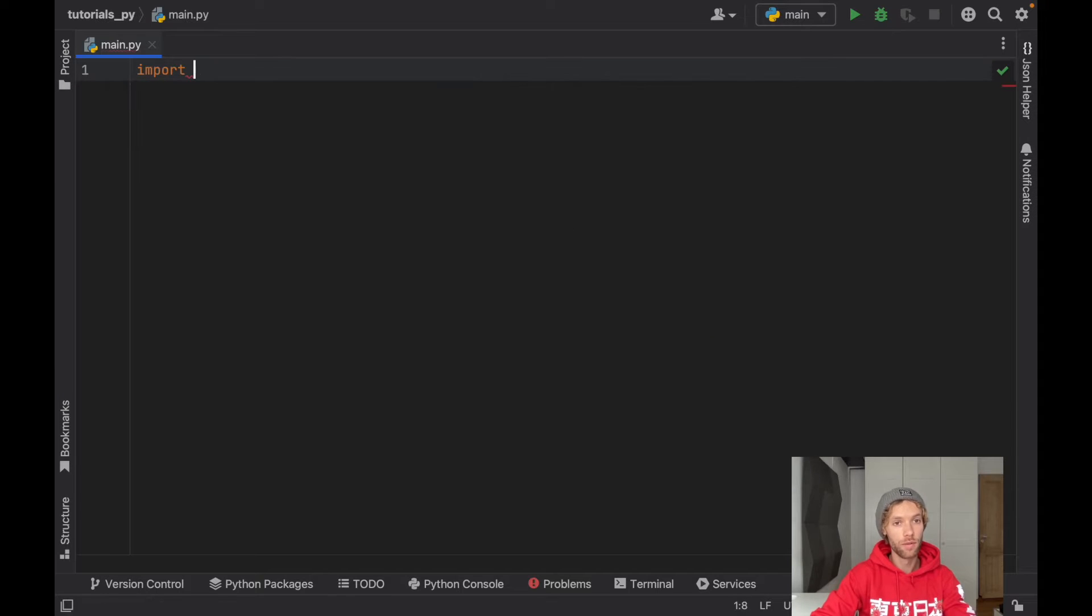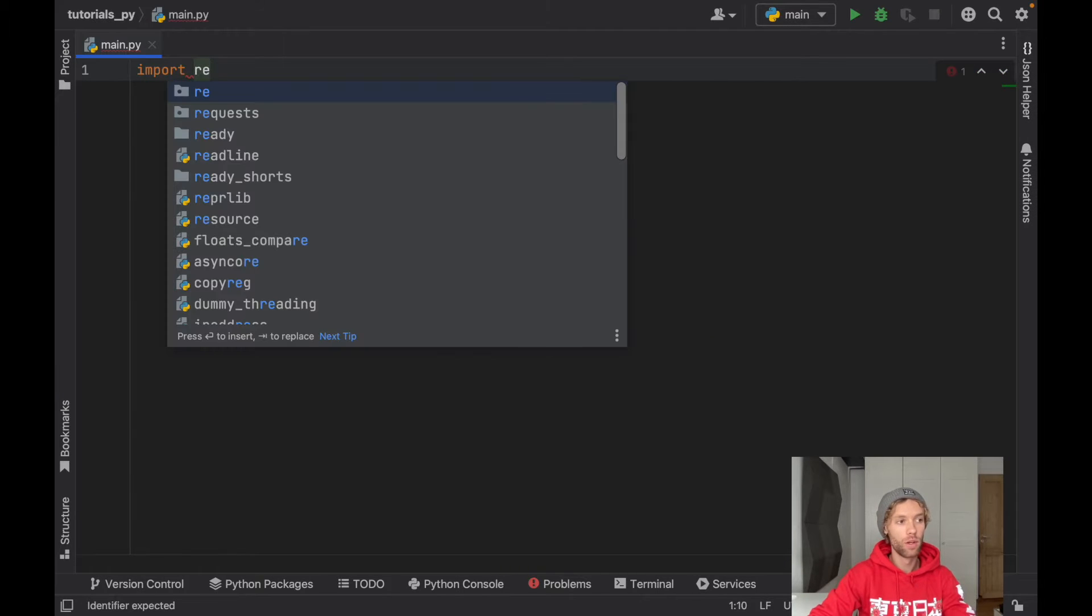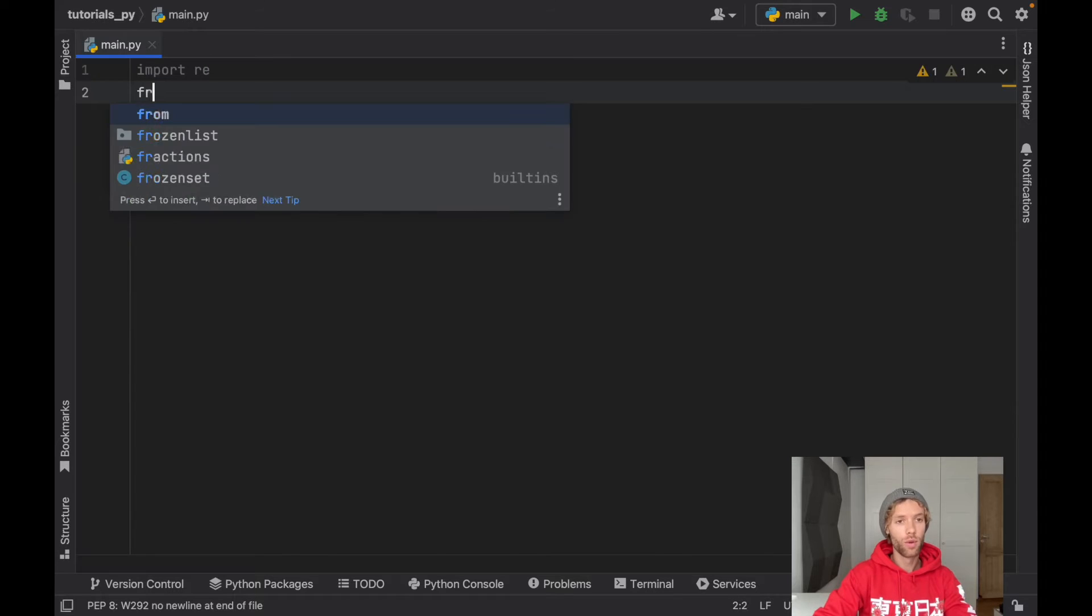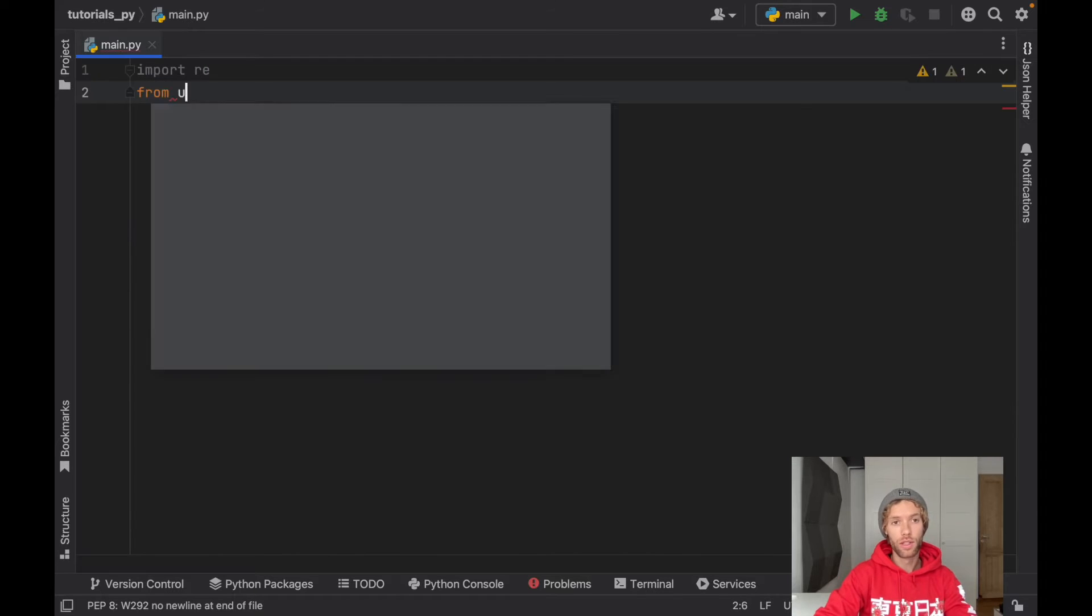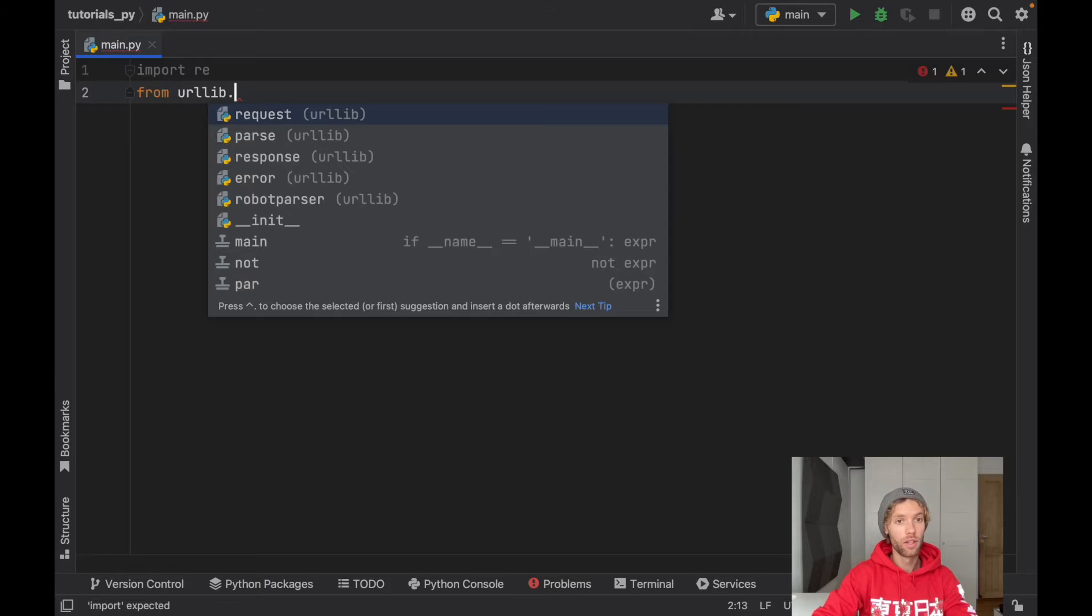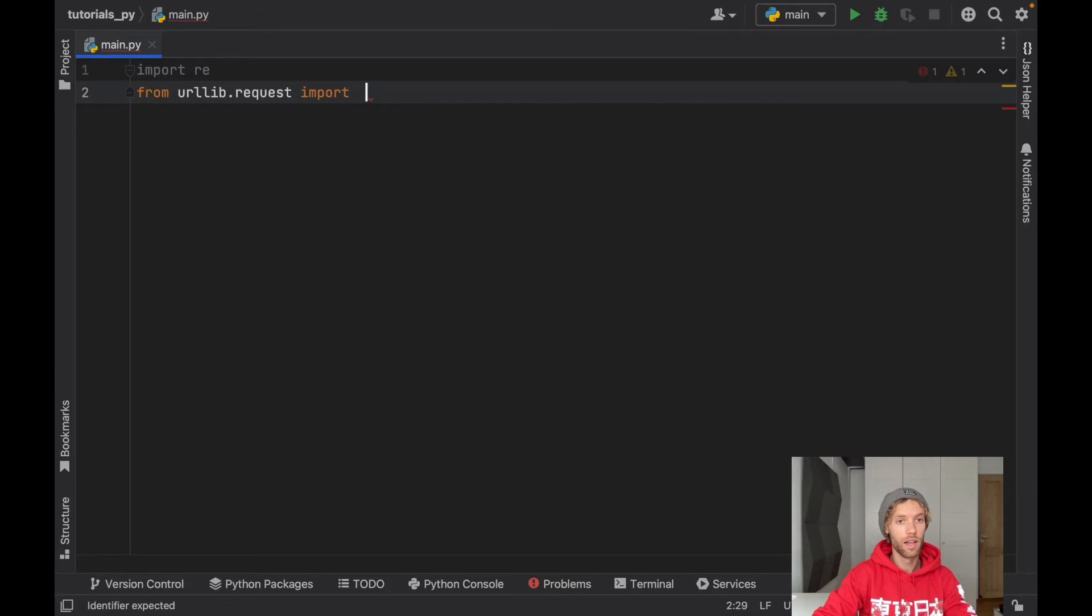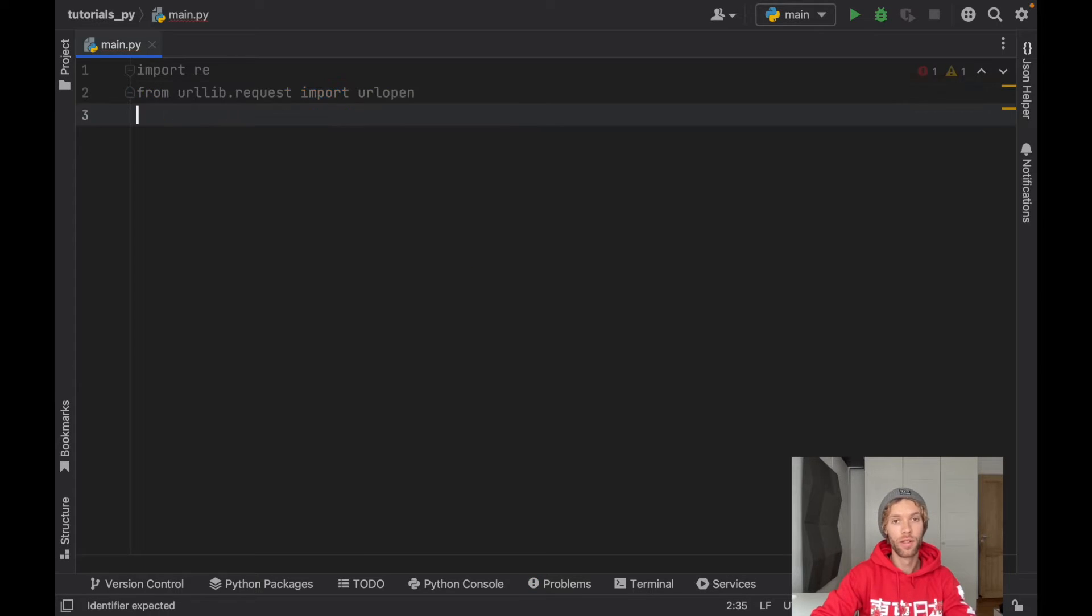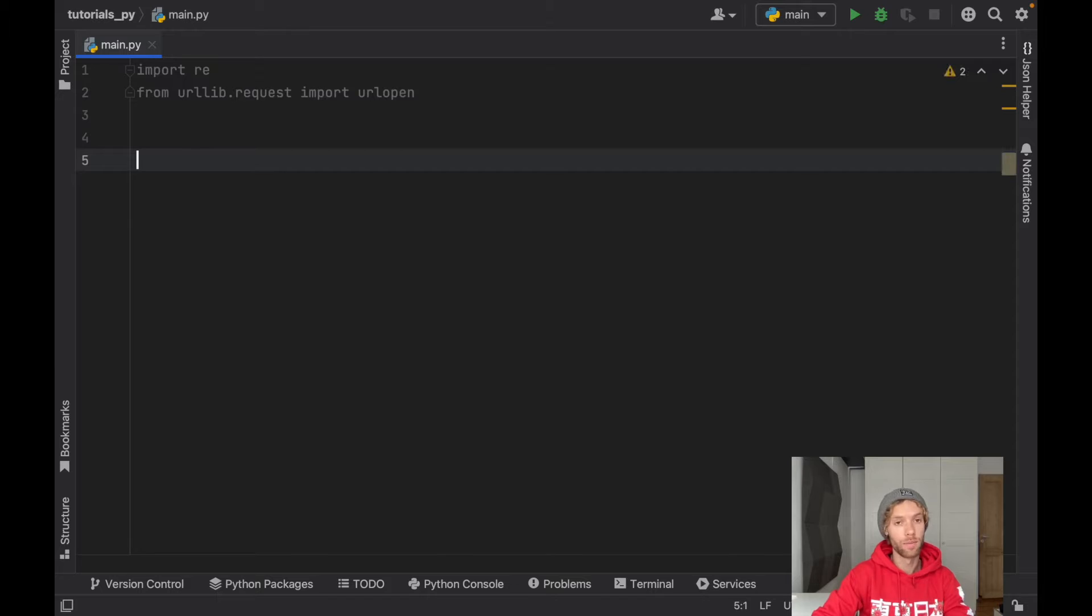We're going to be using vanilla Python for this and all we need to do is import re, and we're going to use another native module which is the urllib.request. From that we're going to import urlopen which works a lot like the request module.